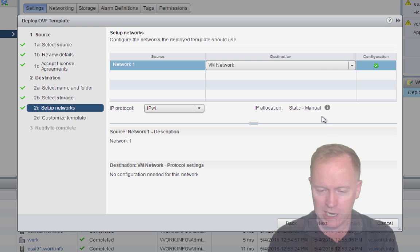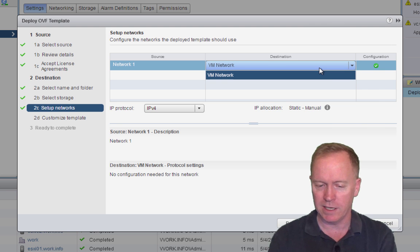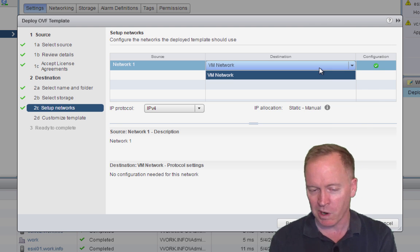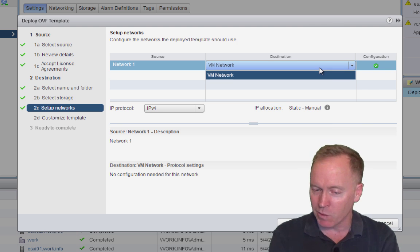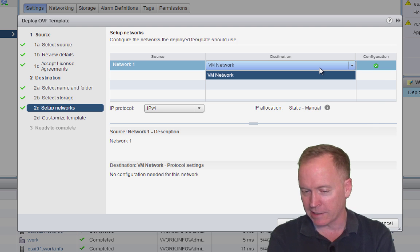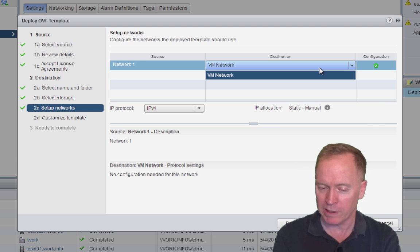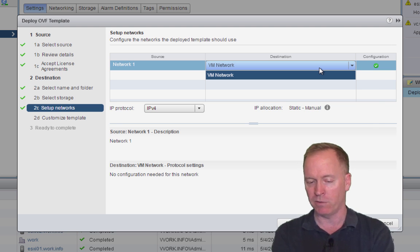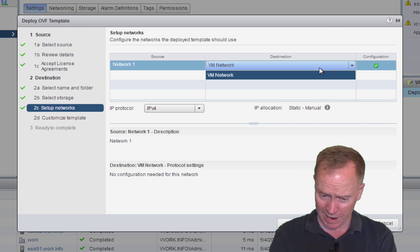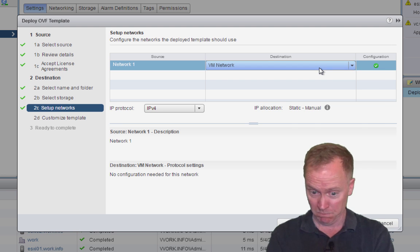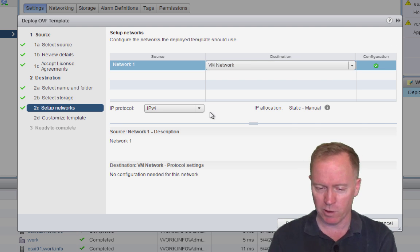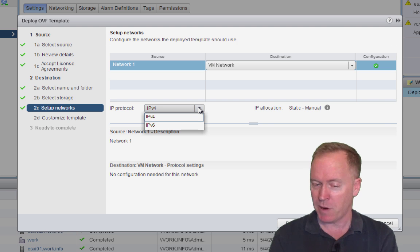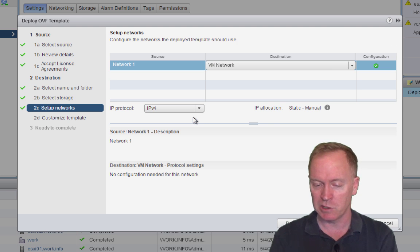On this screen here, we're asked which of these, well, there's only one, but which of these networks that the second ESXi host has, do we want to plug this VRO virtual appliance into? Again, we only have one choice here, so we'll choose it. VM network, and we'll continue forward. The next part asks us whether we want IPv4 or IPv6. We're going to choose IPv4.